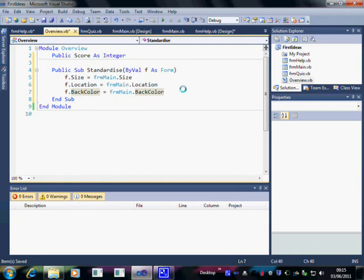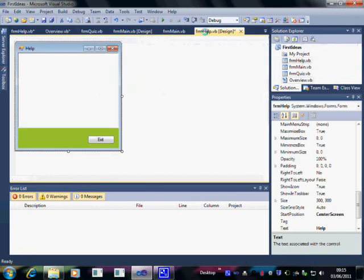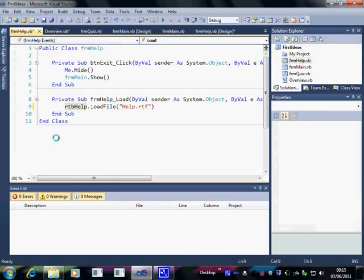All we need to do now is to tell it to run Standardize for whichever form. Now we had Form Help. Here we're going to click on Form and that brings us up the Form Load.